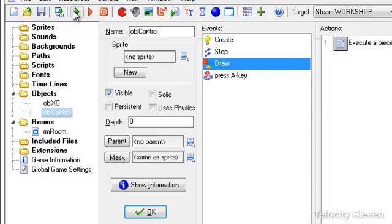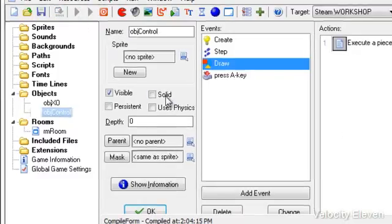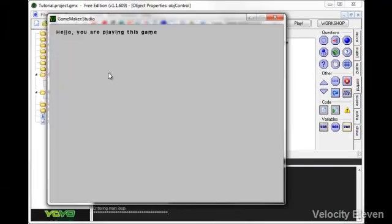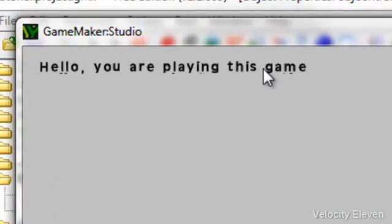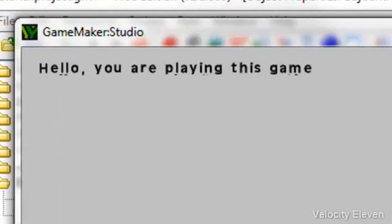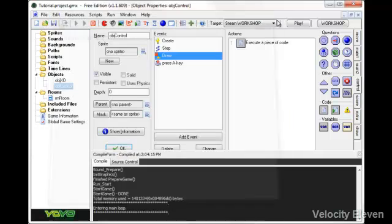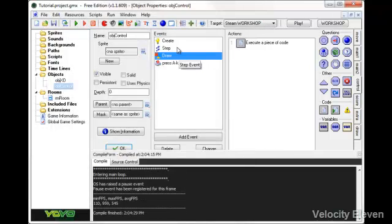Save it. And this should work, unless I've made some stupid mistake somewhere. Yes, there it says it. Hello, comma, you are playing this game. Not a very fun game, but still, we are playing it. Anyway, exit that.